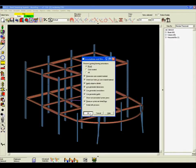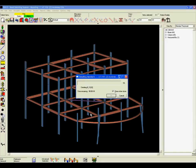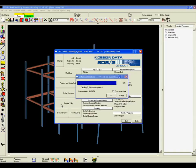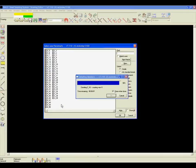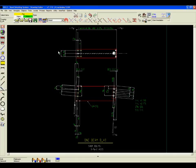SDS-2 is also extremely beneficial for fabricators, producing the most complete set of shop drawings available within the steel industry.